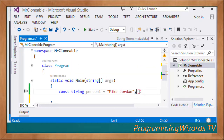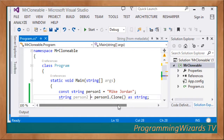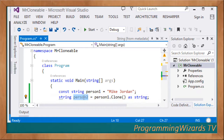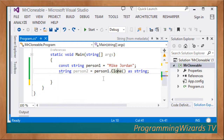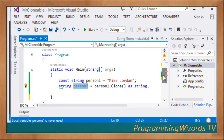Since string is clonable, we create personTwo from personOne like this: 'string personTwo = personOne.Clone() as string'. PersonOne.Clone() gives us an object so we safely cast it to a string using the 'as' operator. This clones personOne into personTwo, so we now have two persons - personOne and personTwo.